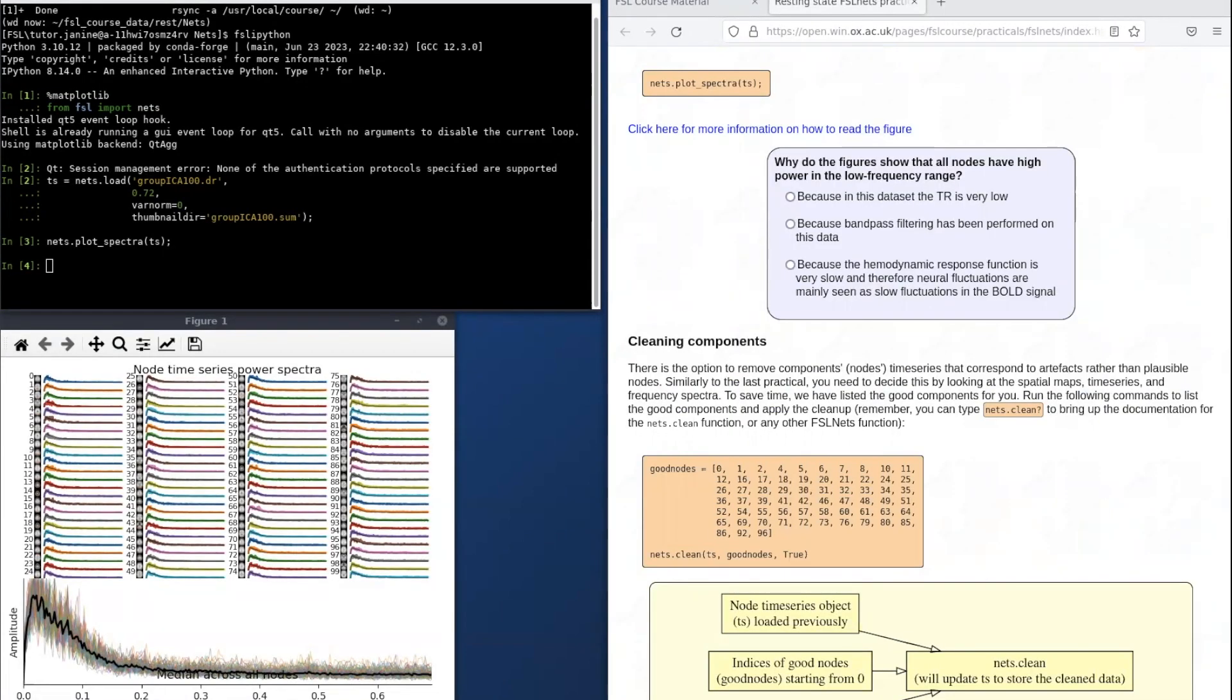Several of the commands in this practical will generate figures for us to look at. For example, here I've generated one of the figures showing the spectra of the node time series.